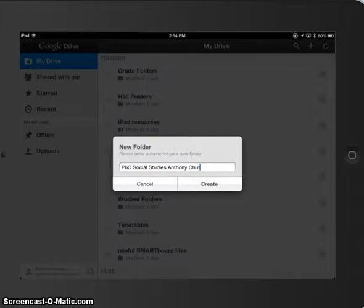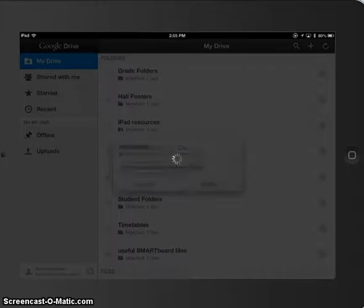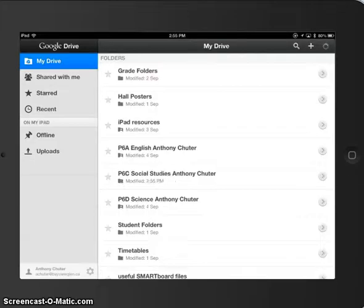And it's very important that you keep this same convention because we do the class, the subject, and your name. Because your teacher, when this is all done, will have a whole list of folders from you. I'm going to press create.